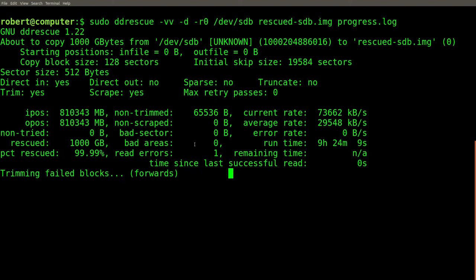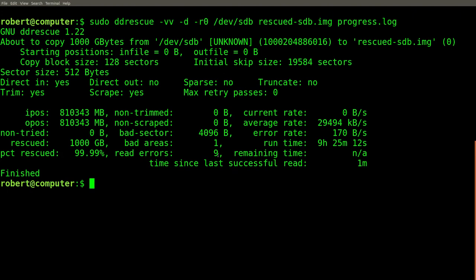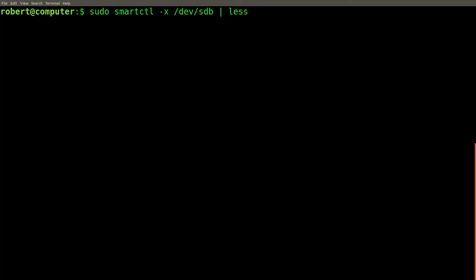Okay, so it looks like ddrescue doesn't immediately exit once it gets close to 100%. The bad areas and read errors is going up. Interesting, we have a total of nine read errors. Okay, first, let's take a look at the log file. So this is what ddrescue uses to keep track of areas that it successfully recovered and areas that haven't been recovered. So it looks like there's only one small contiguous area on this disk that it wasn't able to recover.